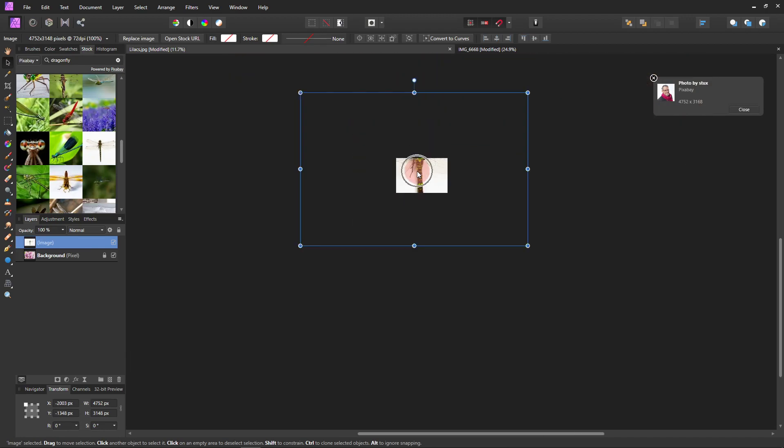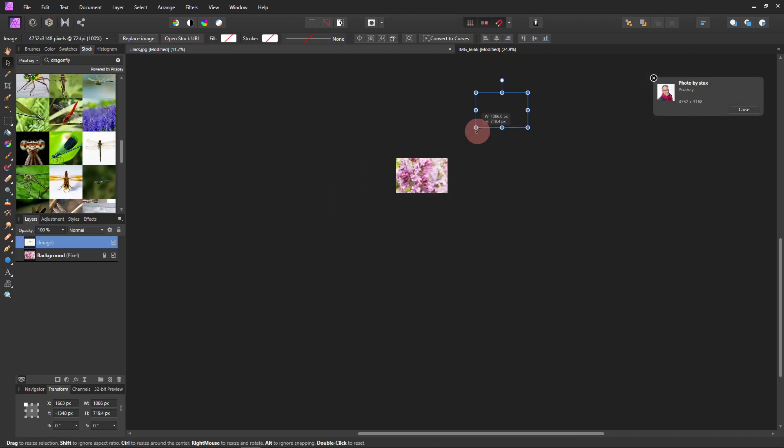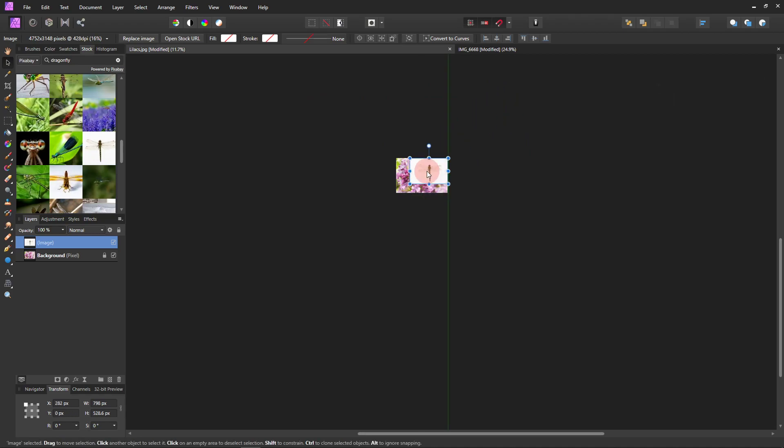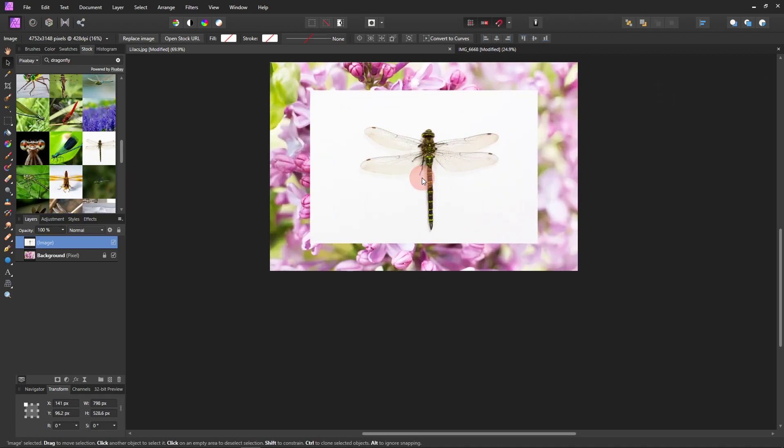Now I wanted it for a couple reasons. For one, it was the right size and the right angle. And for two, it had that white background.